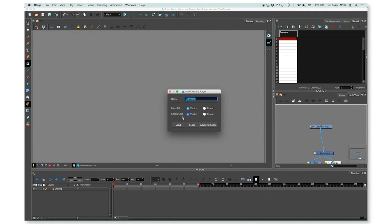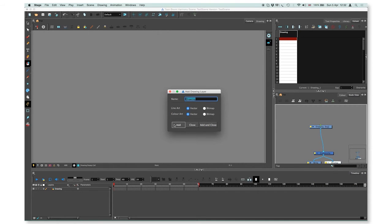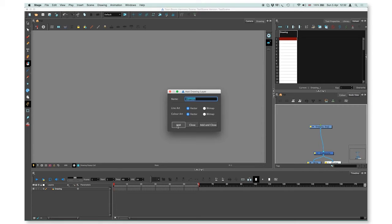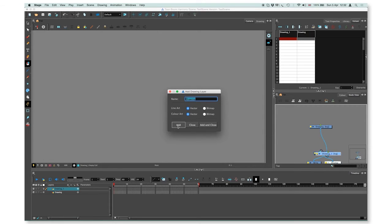You can just press add and close, that will add one layer, or you can press several times on add depending on how many layers you want to add. I will add two, so I press twice, one and two, and close.